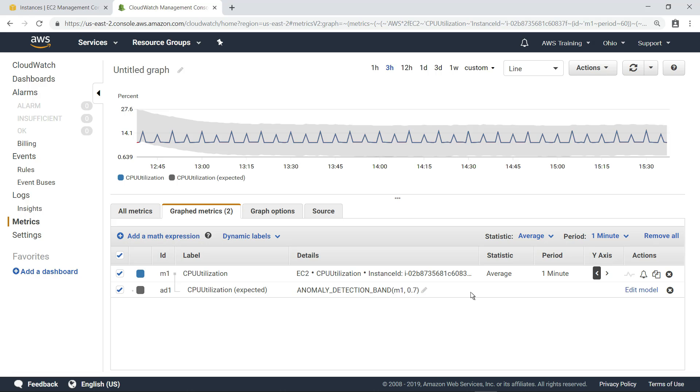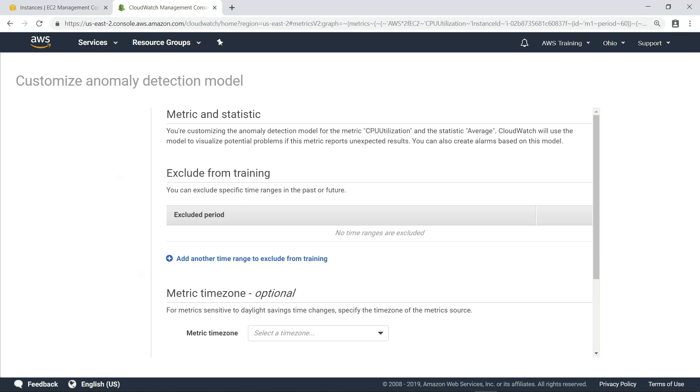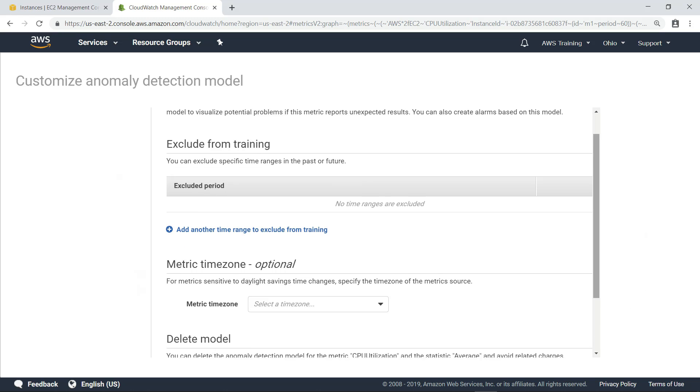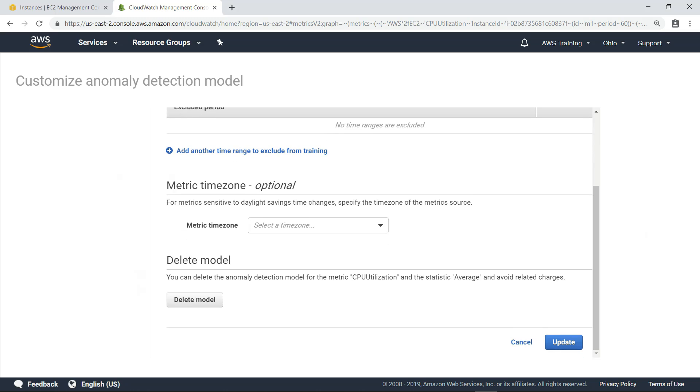Click Edit Model to see some additional changes you can make to the anomaly detection model. Here, you can exclude specific time ranges from the initial training model from which the expected values are derived, or specify time zones to account for daylight savings time if you need to. You can also delete the model if you want to remove anomaly detection from the metric. In this case, let's cancel the edit and return to the model.